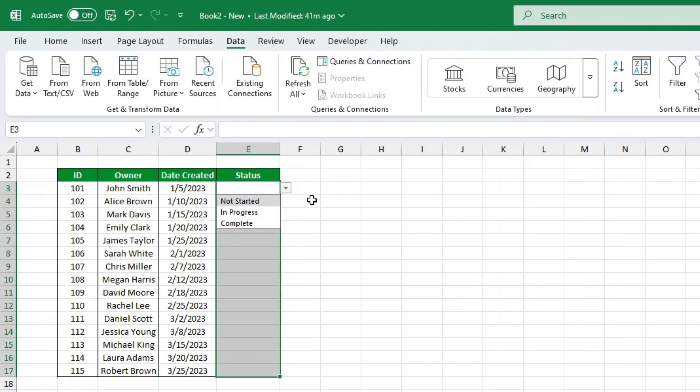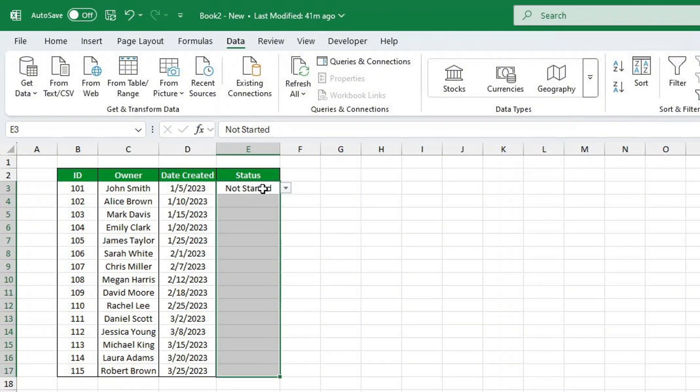Try clicking on a cell. You'll see the new status options appear. Pretty cool, right? But we're just getting started. Now that we have the drop-downs, let's make them colorful by adding conditional formatting rules. These rules will automatically highlight the row based on the selected status.